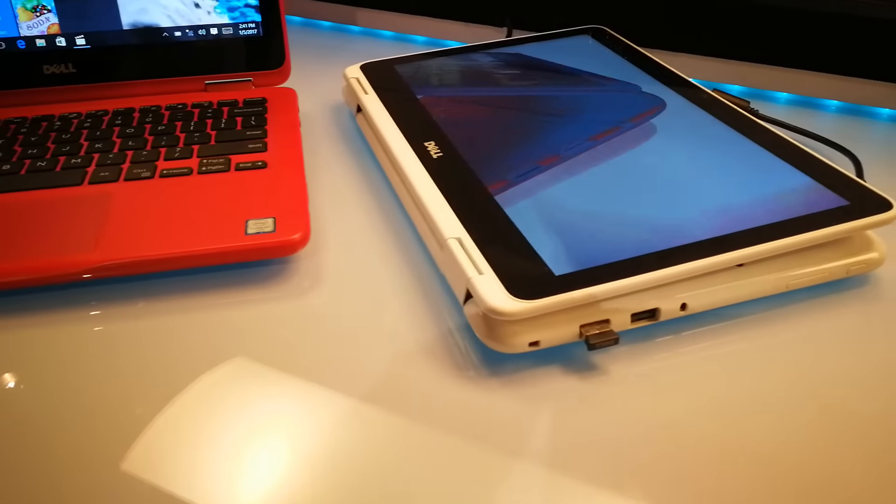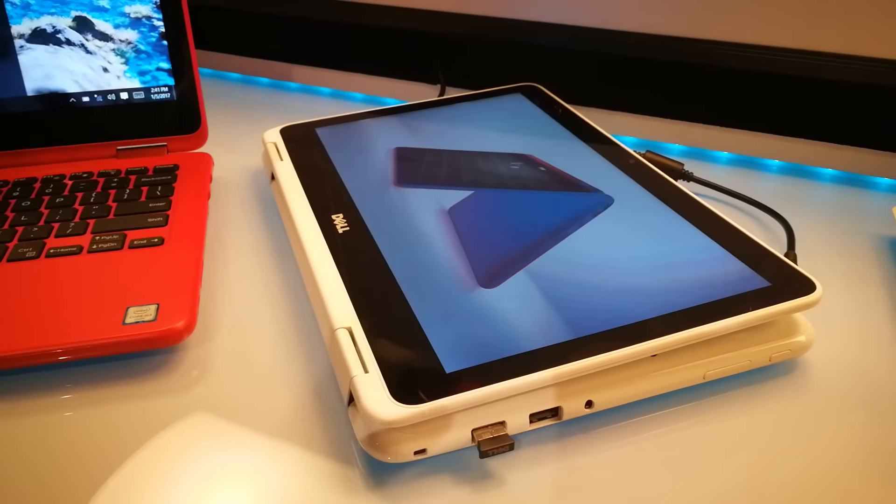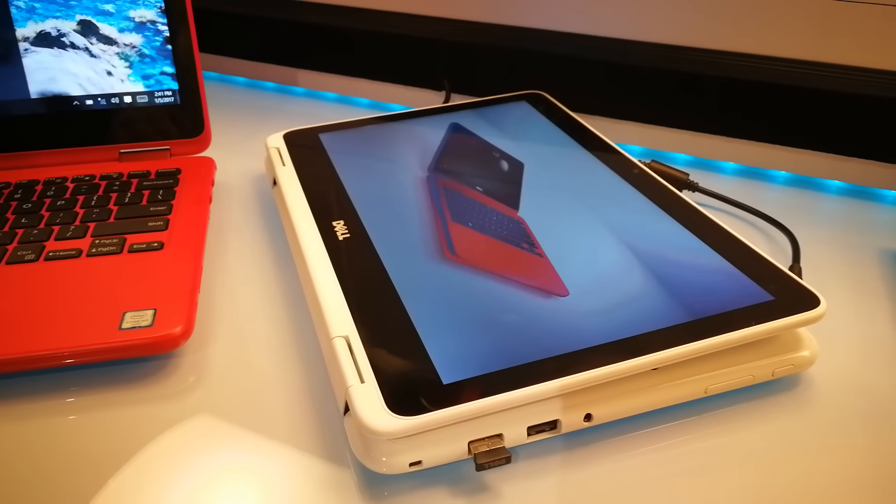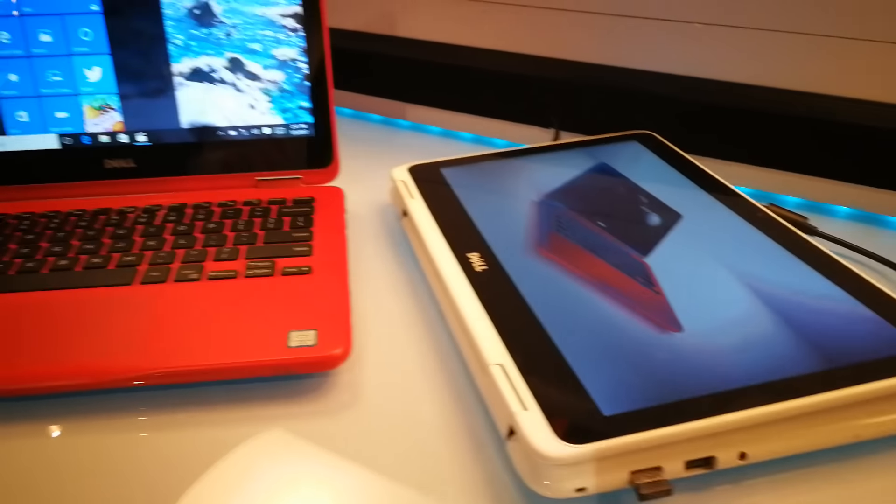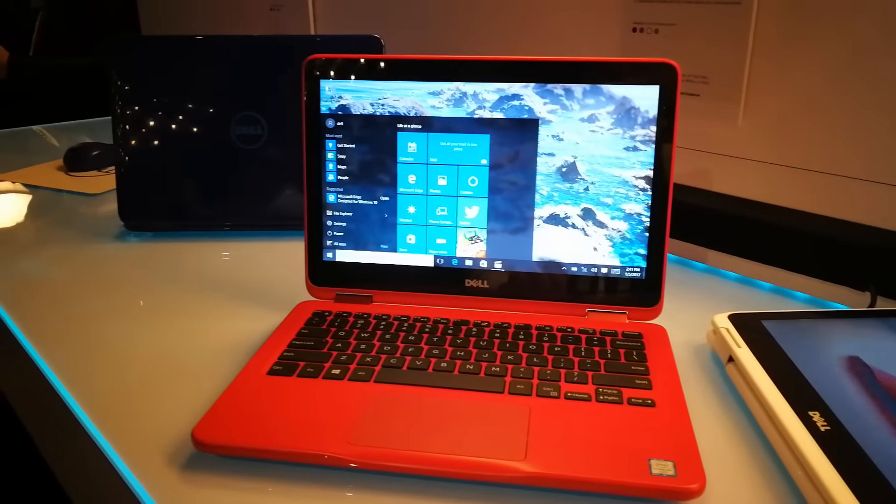This has been my quick look at the new Dell Inspiron 11 3000 2-in-1. I'm your host Nicole Scott for Mobile Geeks.